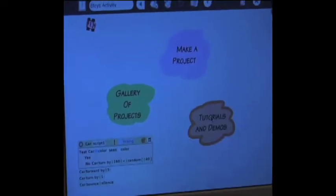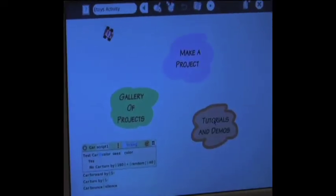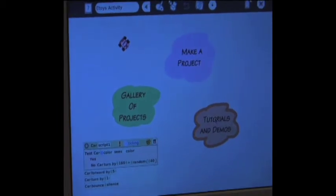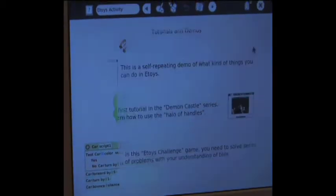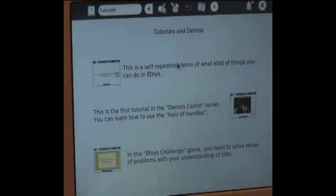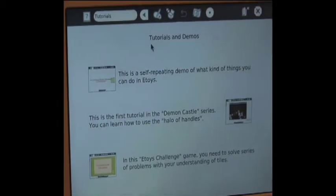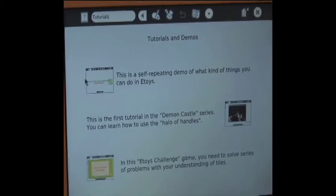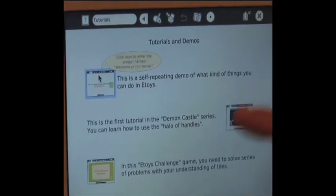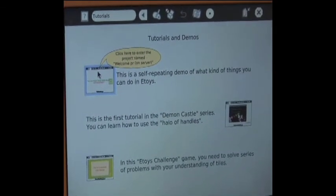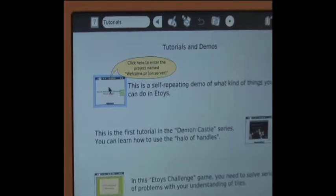Ah, the system with the cars. Tutorials and demos. Okay, let's just show us one. It's an E-toys tutorial and demos. This is a new toy representing a demo of kind of things you can do with E-toys. There we go.